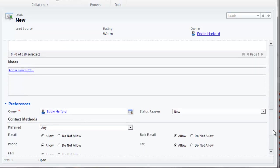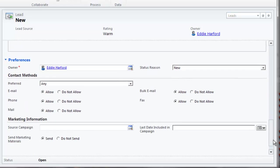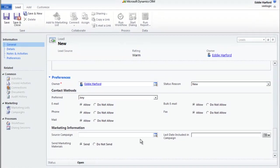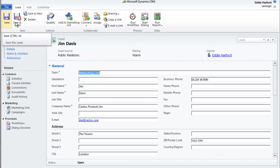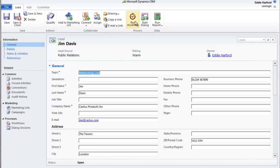Under Preferences, the owner is detailed as the logged-in user, and this dictates who has access to the record. This could just as well be a team of people, or other users could also be given access to this user's records. You can specify contact methods, link the lead to a source campaign, which will reflect in the Marketing Module of Dynamics CRM, and specify if they should be contacted as part of future marketing campaigns.